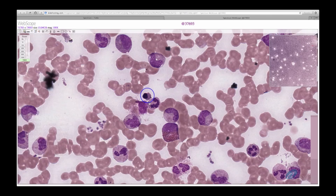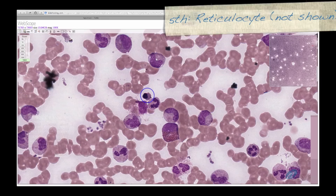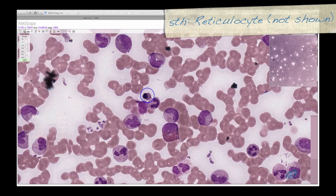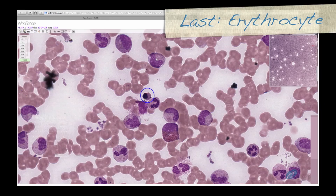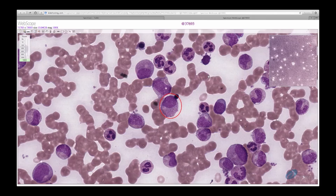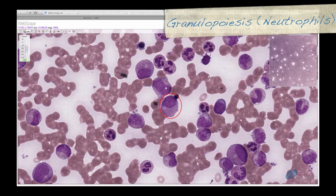After the nucleus has been expelled from the cell, the cell is known as a reticulocyte, which we discussed earlier, and then finally an erythrocyte. Let's now discuss granulopoiesis, or the development of granulocytes, specifically the development of neutrophils.